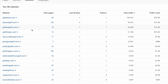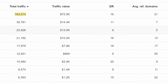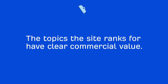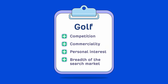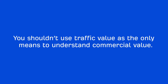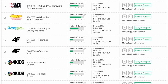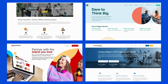Going back to Content Explorer, you'll see that this site gets a ton of monthly search traffic and has a traffic value of around $70,000 per month, while being a low authority site. To be clear, it doesn't mean the site makes $70,000 per month, but it tells us that the topics the site ranks for have clear commercial value. So let's add a plus to that qualification factor. It's important to note that you shouldn't use traffic value as the only means to understand commercial value — the affiliate programs that these sites are using also matter, and I'll show you how to find affiliate programs for a niche in the next video.